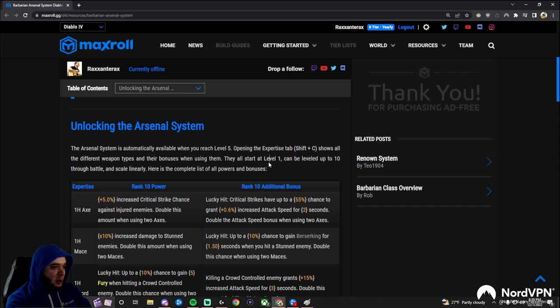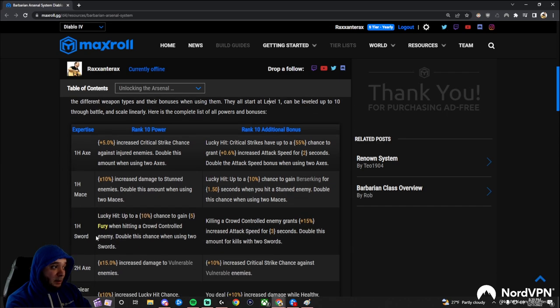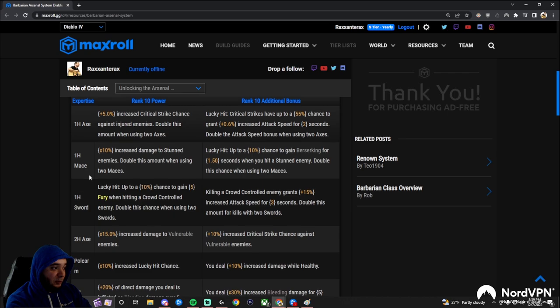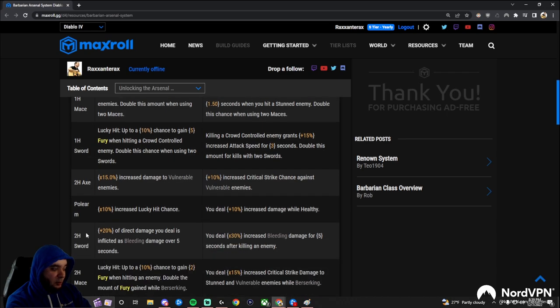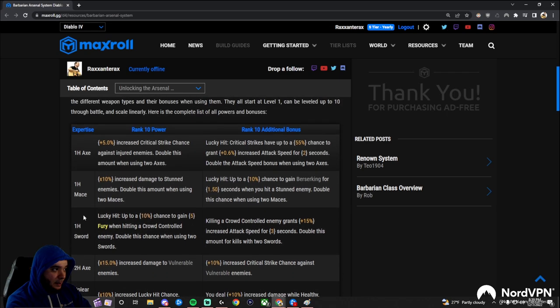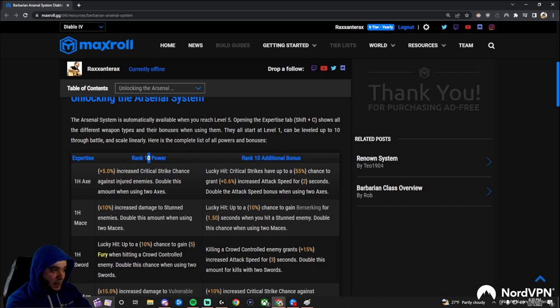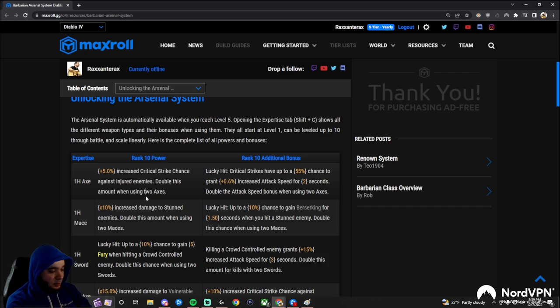When you open the expertise tab, you're going to see all the different weapon types in the game. There's seven of them: one-handed axe, maces, and swords, and then all the two-handed versions, and polearms. And then they're going to start at rank 1, and you're going to level up their powers all the way to rank 10. We just showed the rank 10 power, and it scales up linearly.